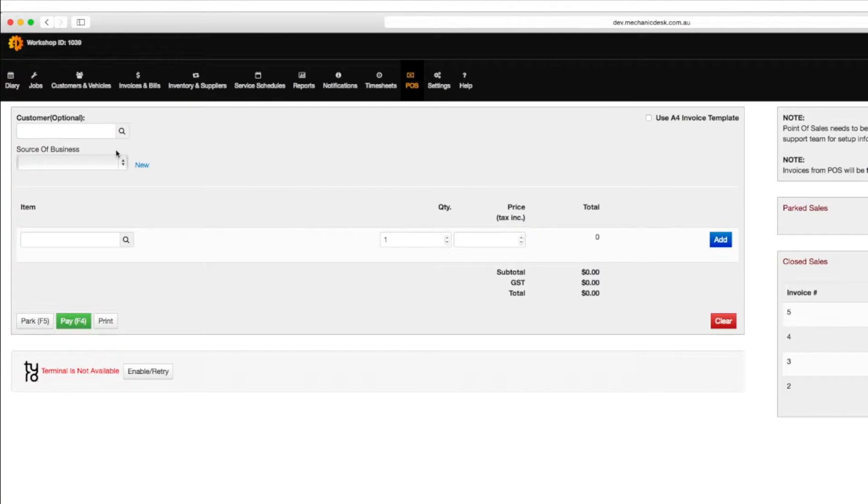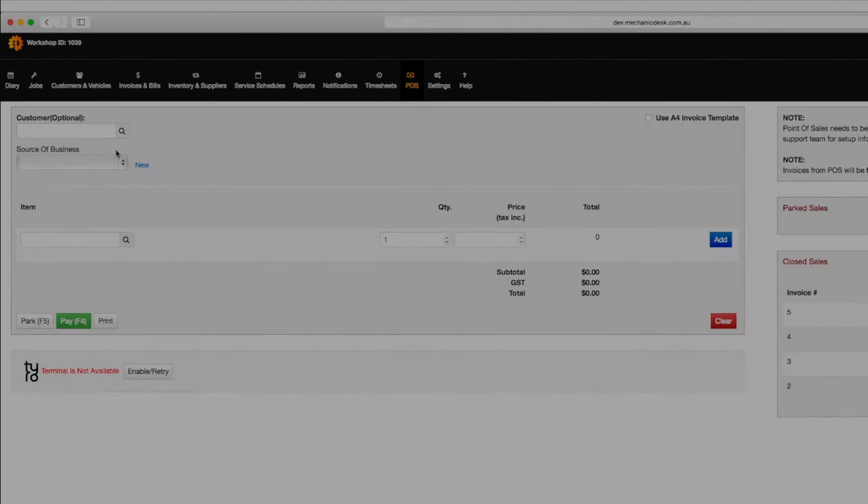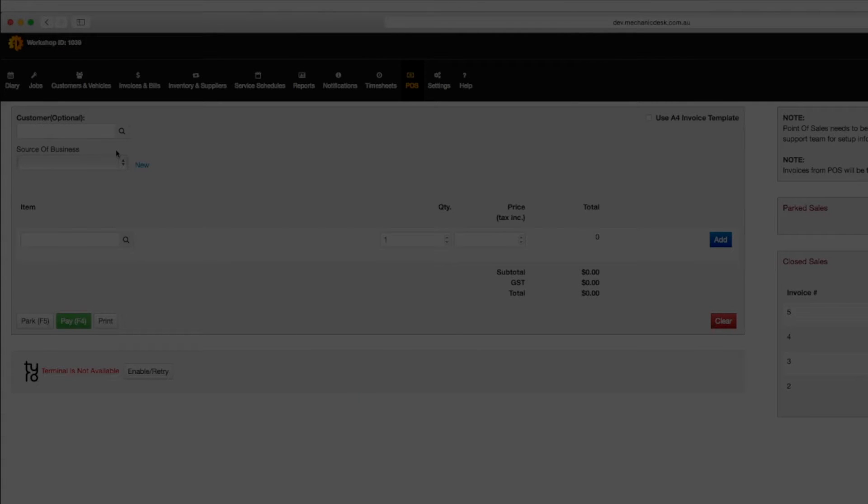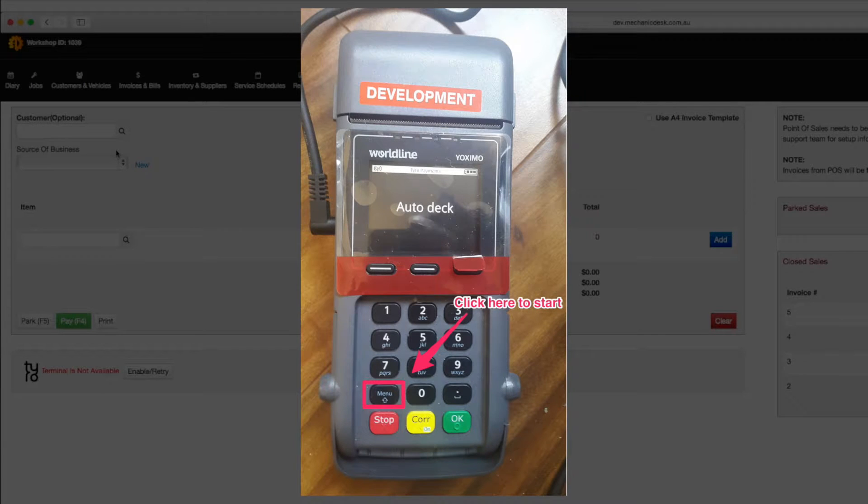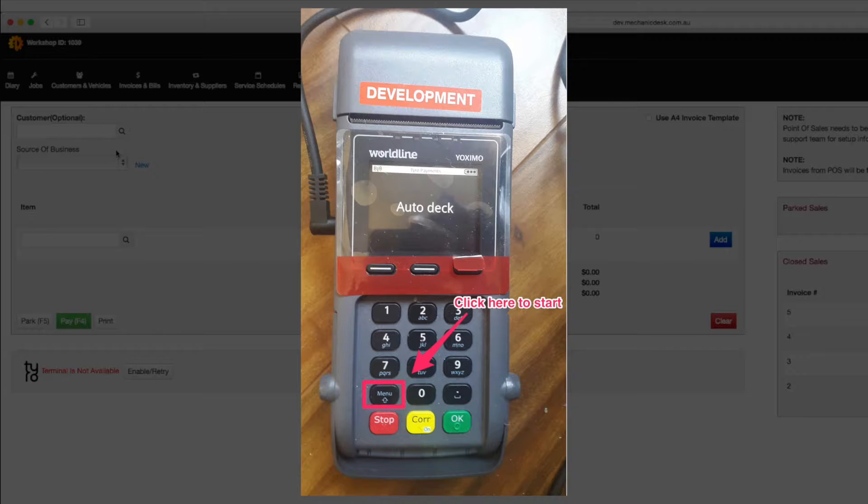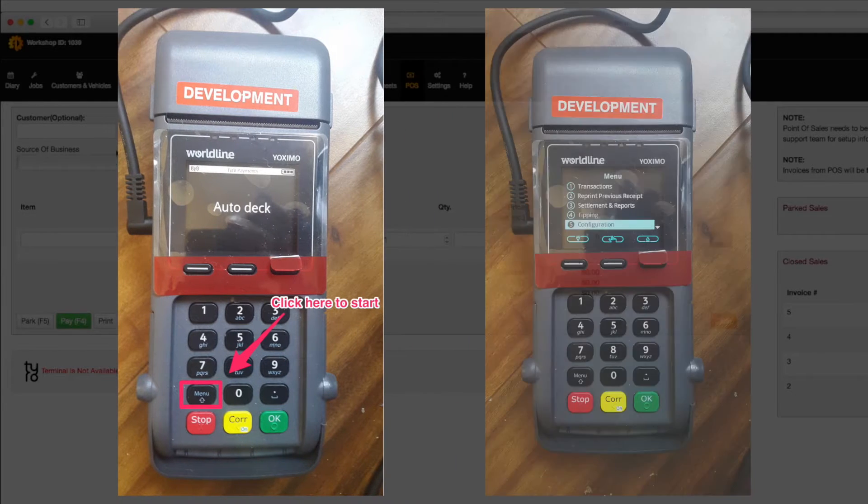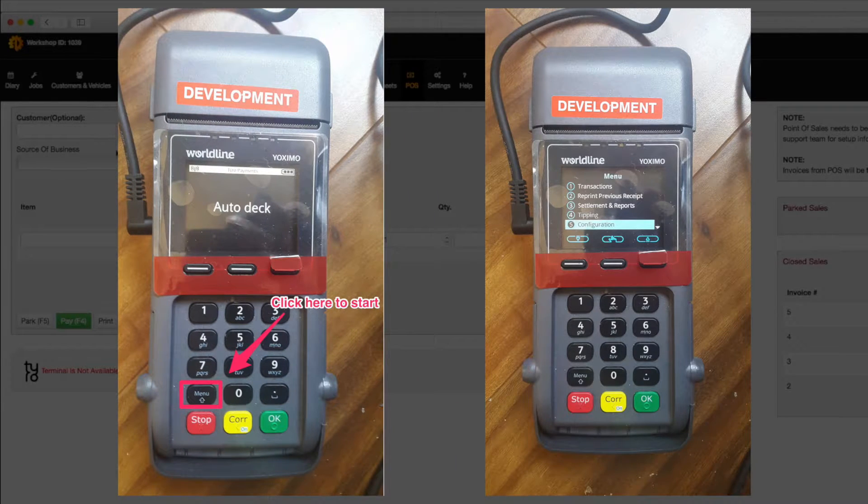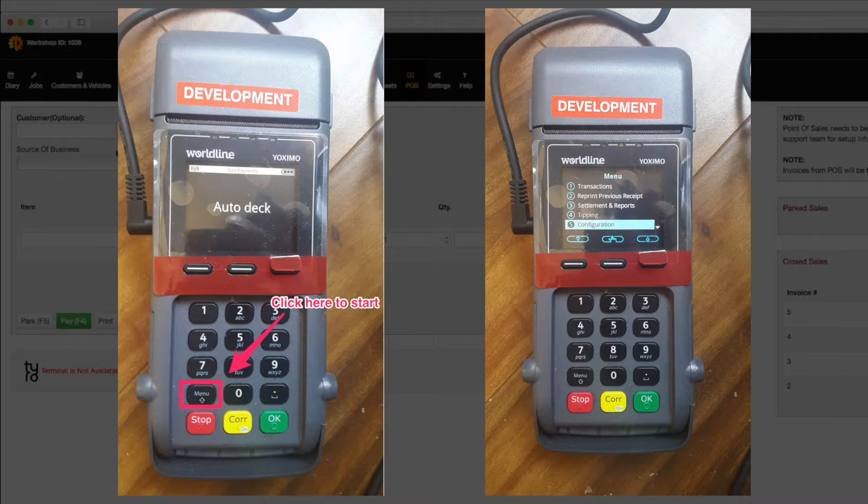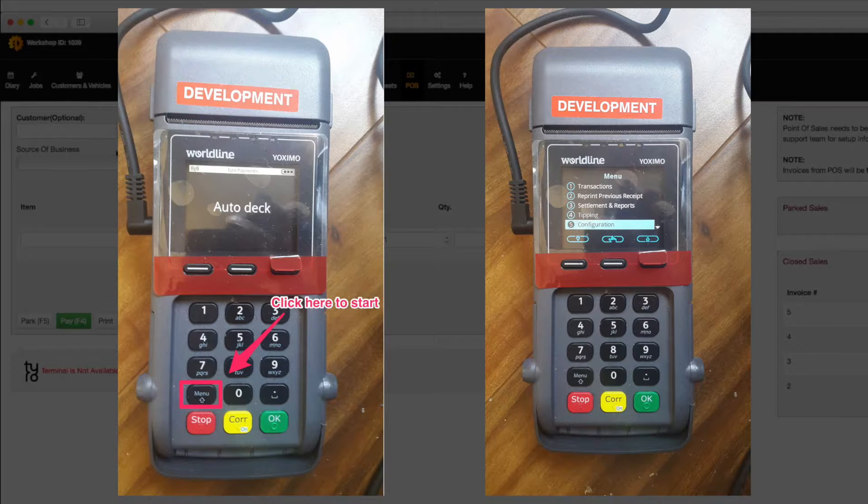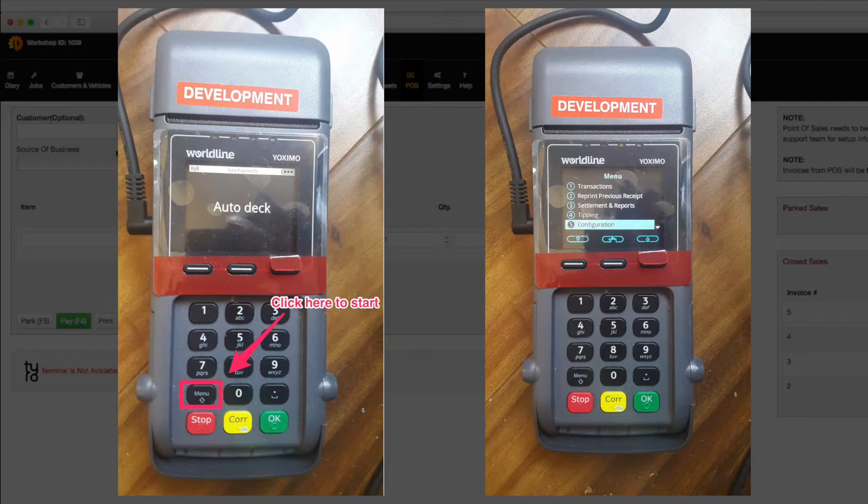At this stage the pairing process will continue on the Tyro terminal. On the Tyro terminal, click on menu, then select configuration. You can use the arrow button or number to navigate through the menu items on the Tyro terminal.